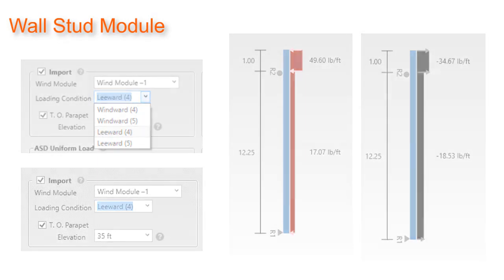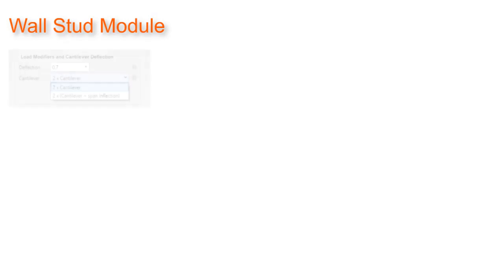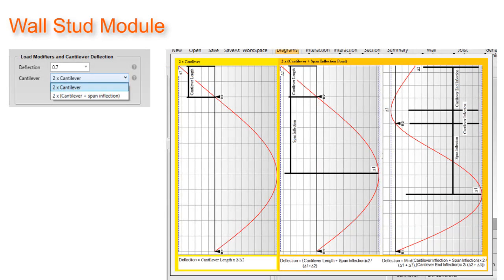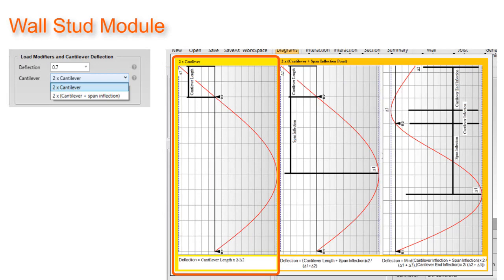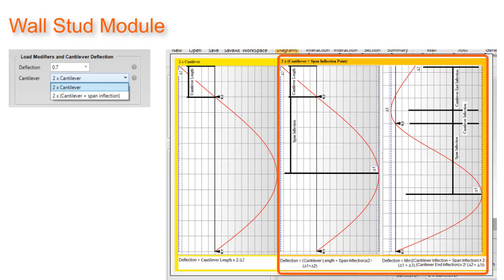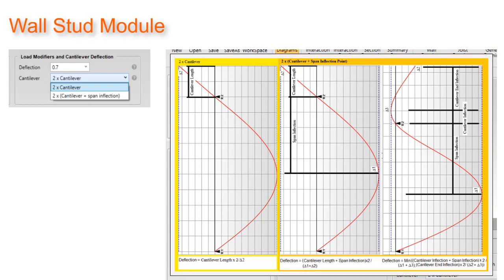Also added is the ability to check cantilever deflection in two methods. The 2 times cantilever length option checks the deflection of the cantilever as cantilever length times 2 divided by the cantilever deflection. The other method is the 2 times cantilever length plus span inflection. This method takes 2 times the cantilever length plus span inflection length and divides by the cantilever deflection and the span deflection. Also note, if 2 times cantilever plus span inflection is selected, it will also look for curvature and parapet and check against that as well.